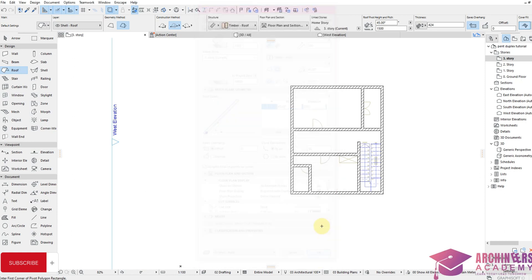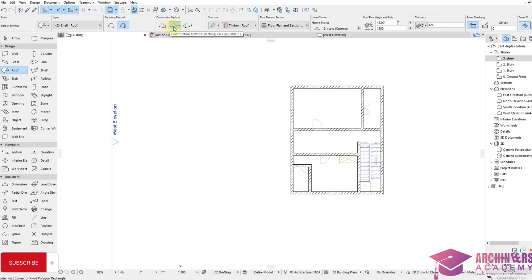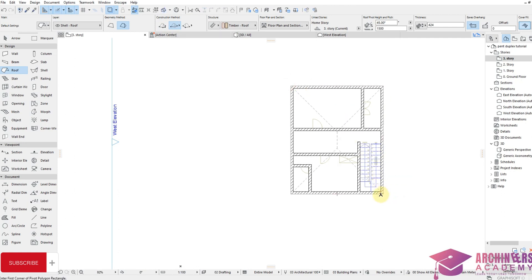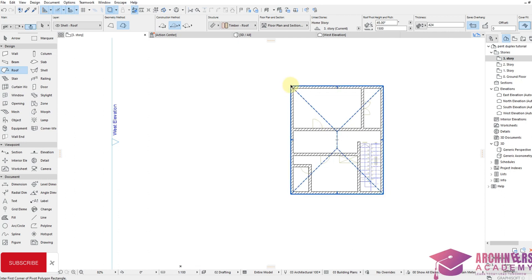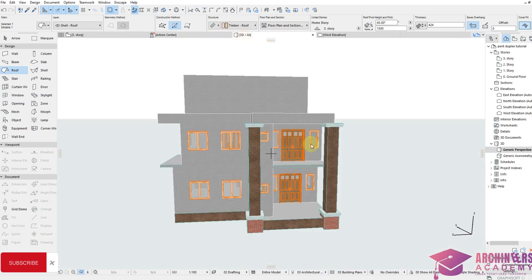Since the building is square I can set the construction method to Rectangle. I've now roofed this building — remember it's roofed in hip format. It's roofed as a hip roof, and you can see it in 3D. But what I want is a slant roof.